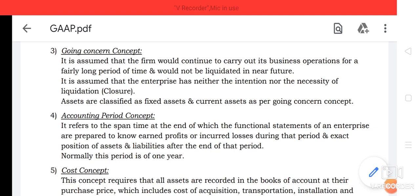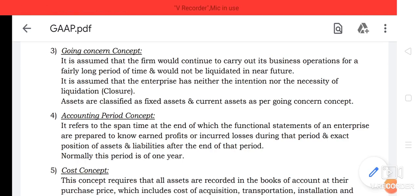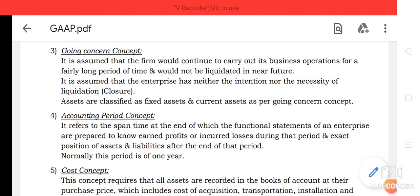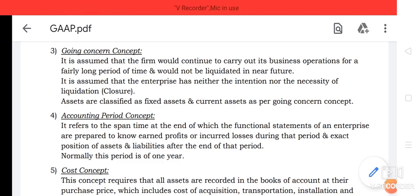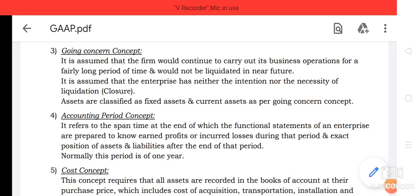For example, if a machinery is purchased which would last for the next 10 years, the cost of the machinery will be spread over the next 10 years for calculating the net profit or loss of each year.